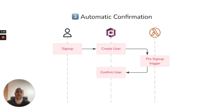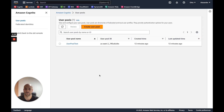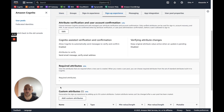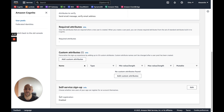Now we will go to the Cognito console. For this video I have created a new user pool in the Ohio region. This is the user pool ID — we will need it later. In the sign-up experience section, we enable self-registration because we want users to have the ability to register themselves.